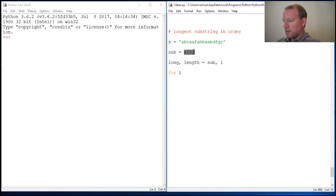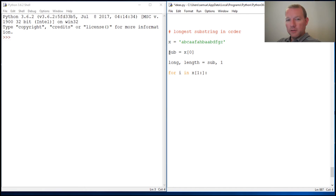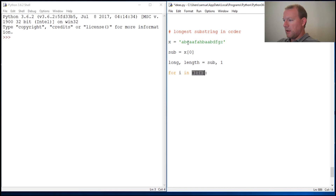We are going to start at the second position, because we already have our starting point at index zero. Through our loop, we're going to start at the second position, index one, and all the way to the end. If you're a little stumped, pause this, go back to the beginning, replay it. Here's our starting point — the first letter. And then we're going to check every last letter through.